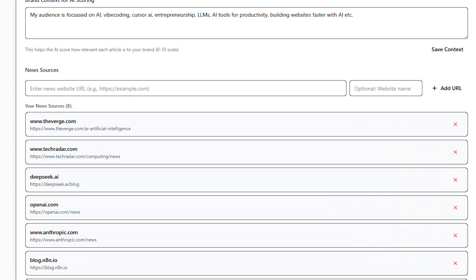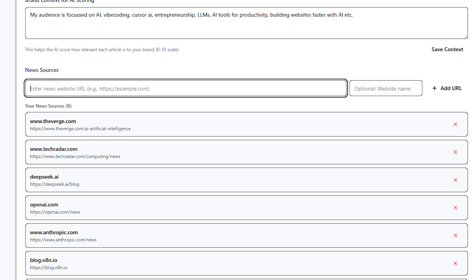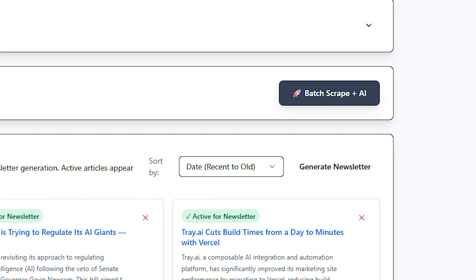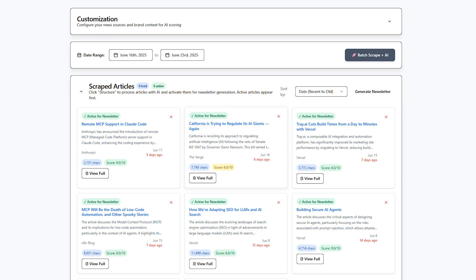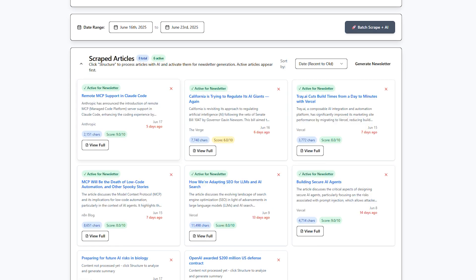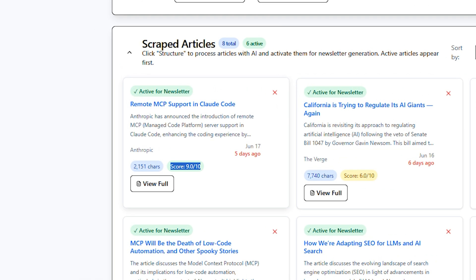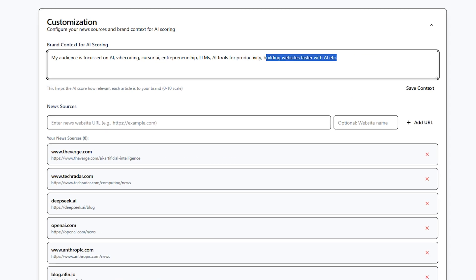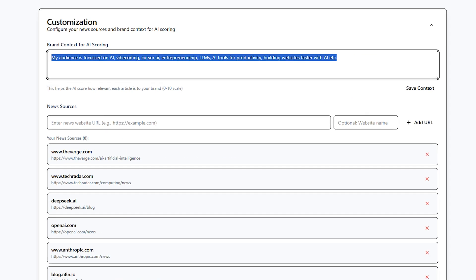This is the final result of the newsletter generator that we started to build in the previous video. We can now add any website's blog page to this list, select a date range, hit batch scrape plus AI, and get all the articles in this card. We also have a score in these cards that measures how close the news is to our initial brand context, inserted up here.